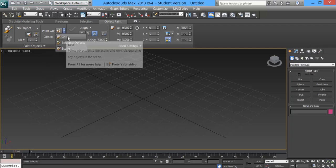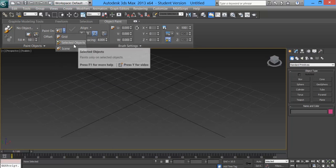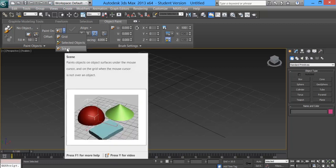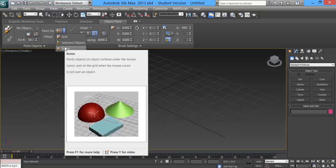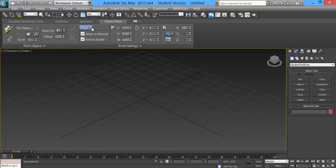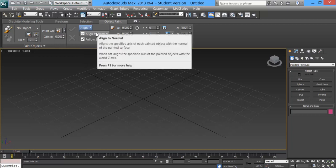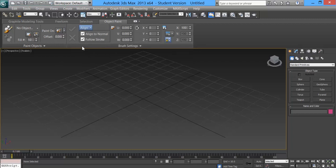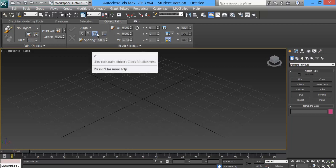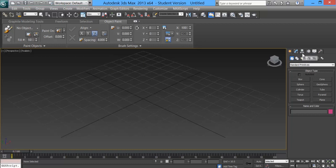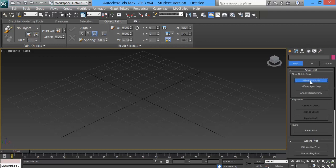Under Paint On, you've got a few options: you can paint on the grid, on a specific selected object, or on the entire scene. Under Align, aligning to normal means it will draw the object based on the way the polygon normal is facing, and it will follow the stroke. If you create your objects in the top view, their Z direction alignment — you can check in the hierarchy panel under affect pivot point only — the objects need to be aligned to the world, pointed straight up.